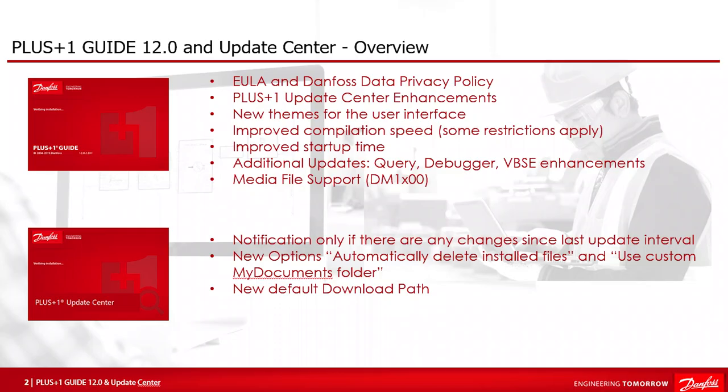Hi everybody and welcome to another video. This video shows new features, enhancements and improvements of the PLUS+1 Guide release 12.0, like the guide user interface, media file support and updates on query component, debugger and vector-based screen editor.